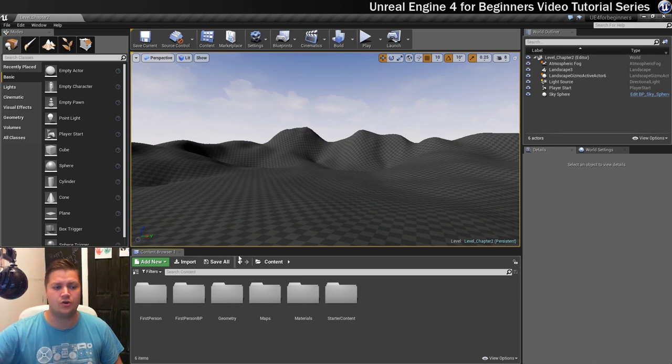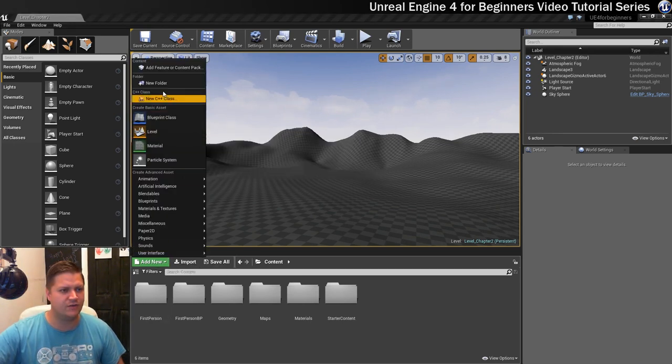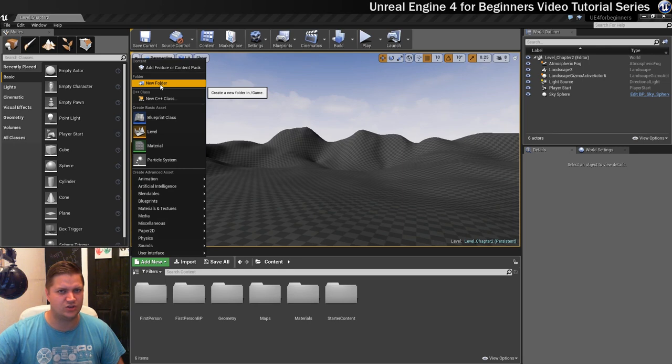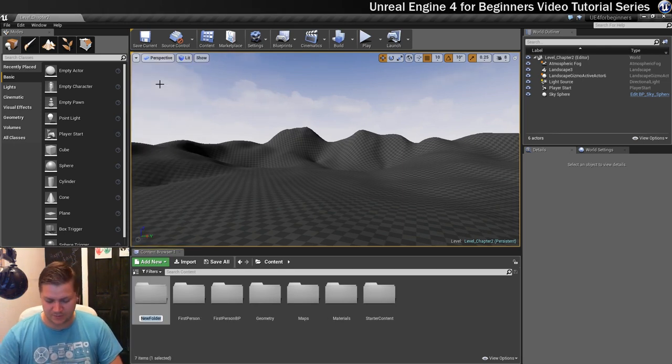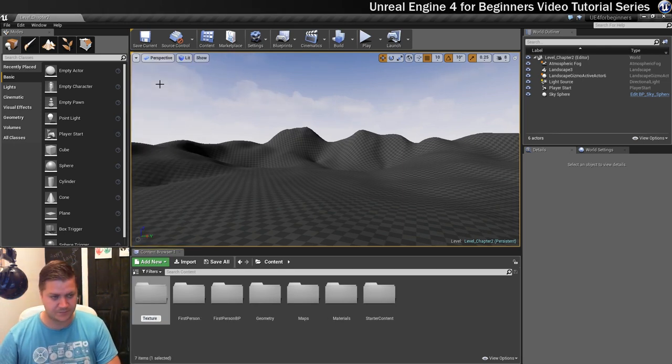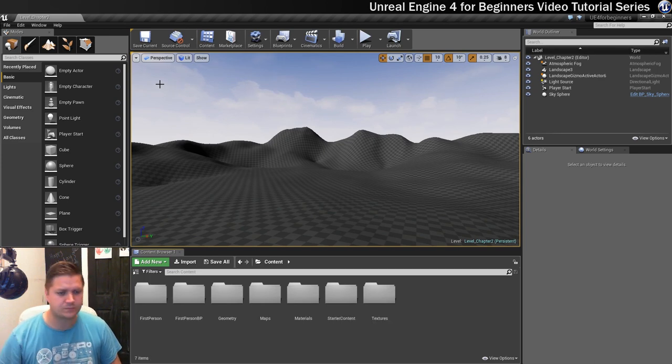Ok, and then we're going to create another folder, but this time I'm going to go on add new and choose a folder from here just to mix things up, and this one's going to be called textures, and I think I've spelt that right as well.